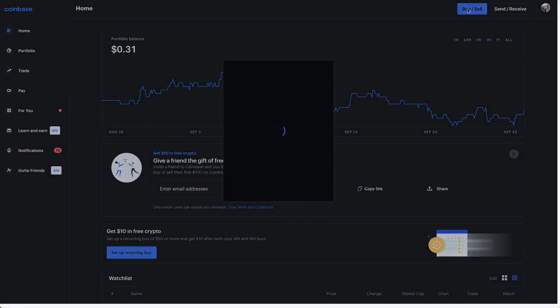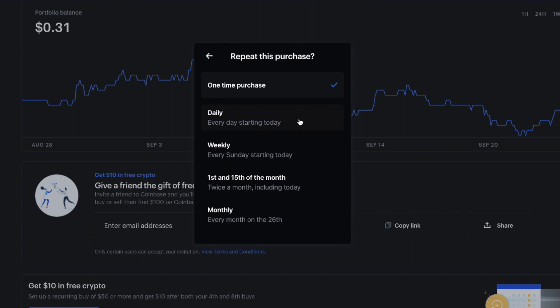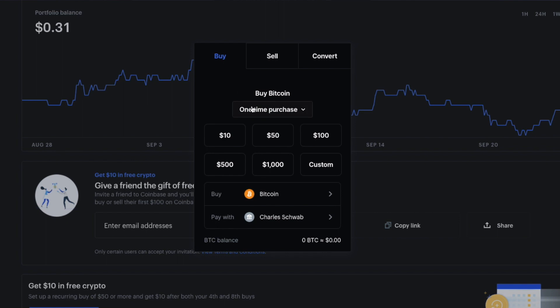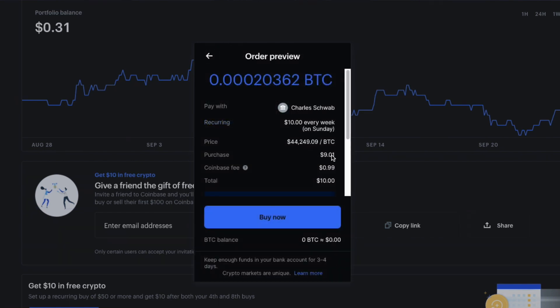What's up YouTube, it's your boy Rat back at it again with another video. Today I'm going to be going over how to make recurring purchases on Coinbase Pro. You've probably noticed that front-end, user-friendly sites like Coinbase, Gemini, and Cash App have an option to make recurring cryptocurrency purchases, but unfortunately those apps all have high fees associated with them that just steal a bunch of money from you.